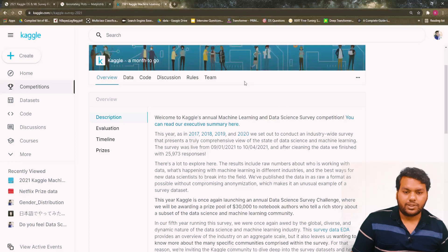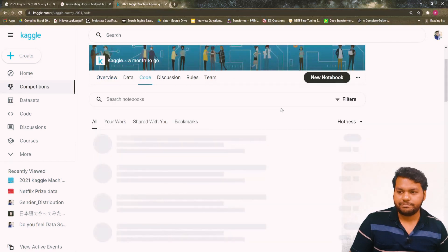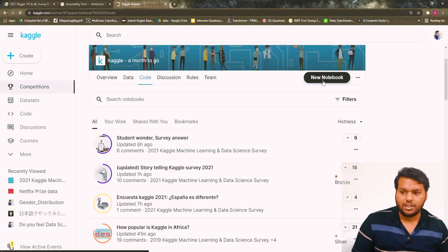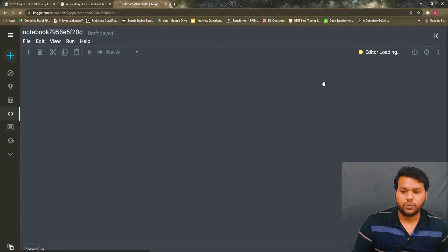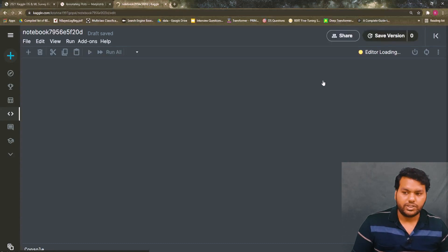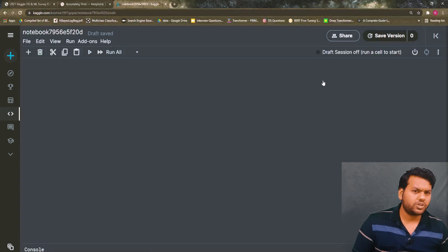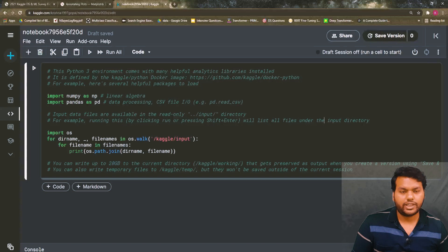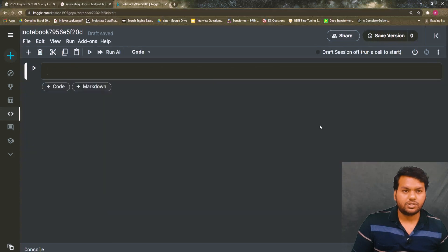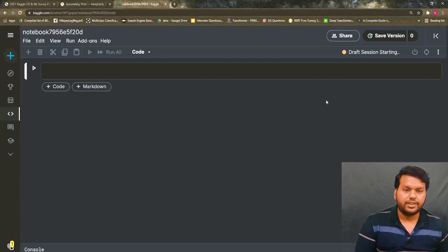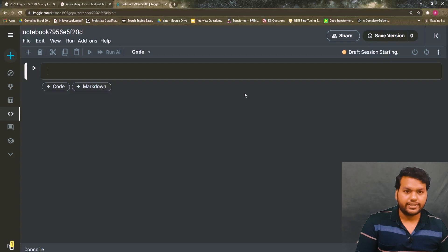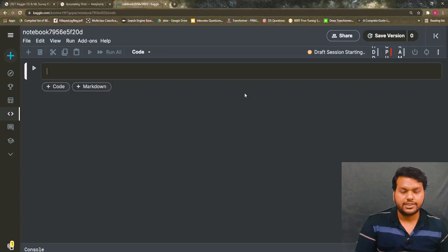Let's start and jump to the competition page on Kaggle. If you are new to this platform, you can go and read the description of this survey. We have a lot of questions in this survey. To start, we go to the notebook board, click 'New Notebook', and start our session. This is the notebook inside Kaggle where we'll perform all the data analysis and visualization.